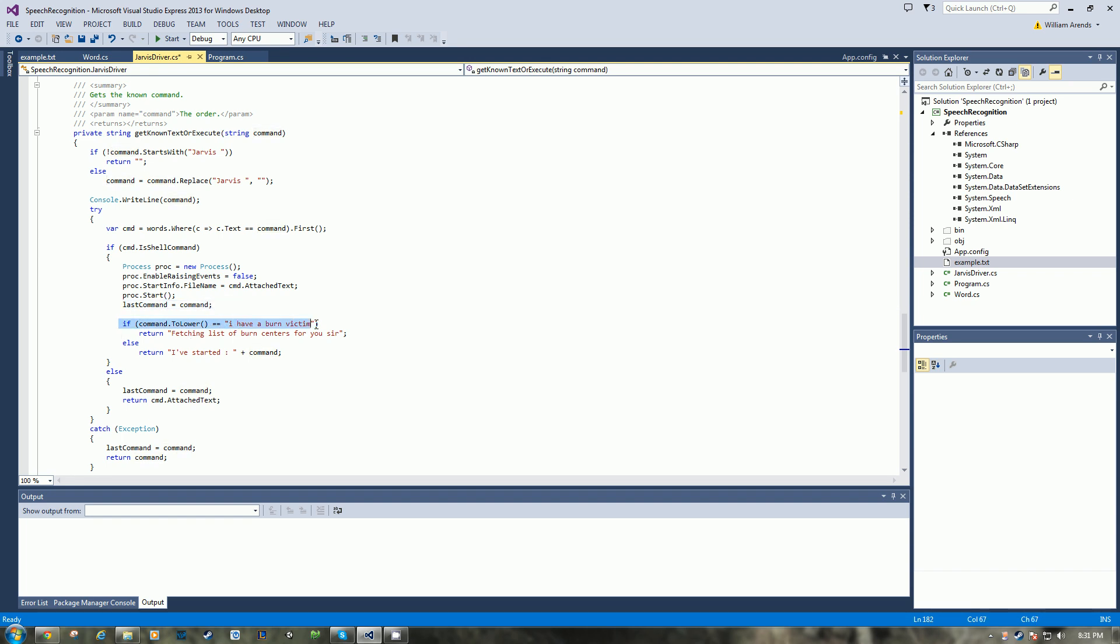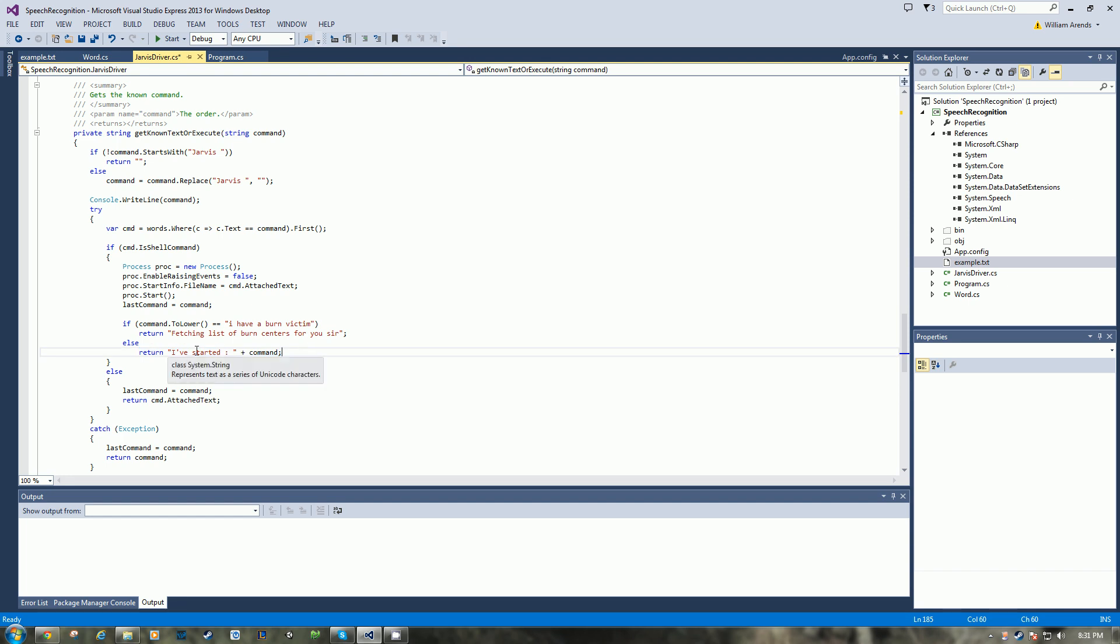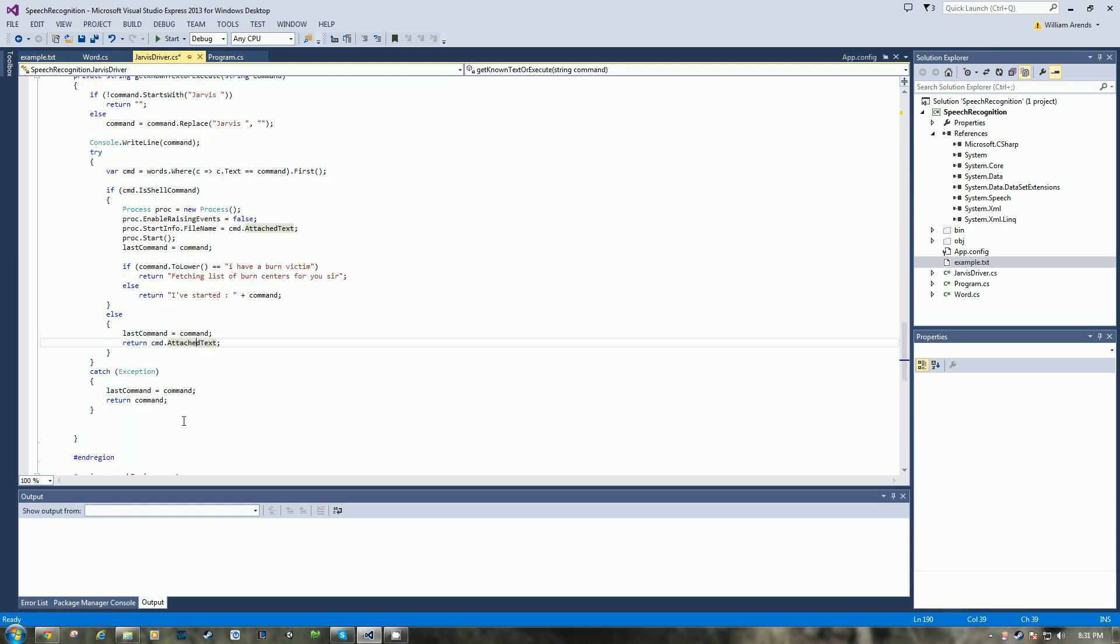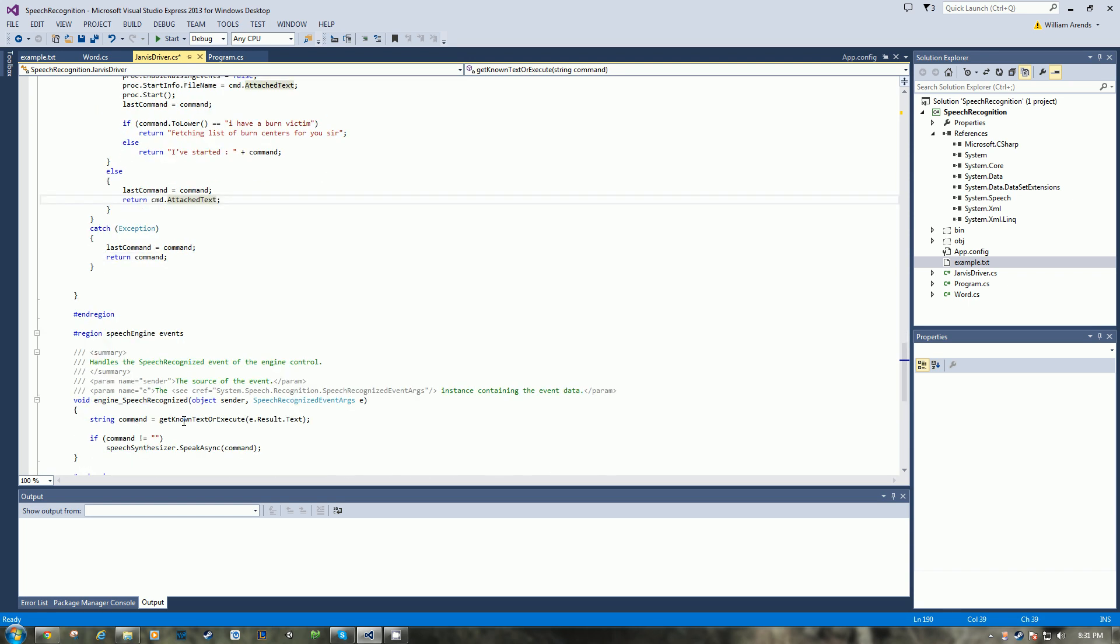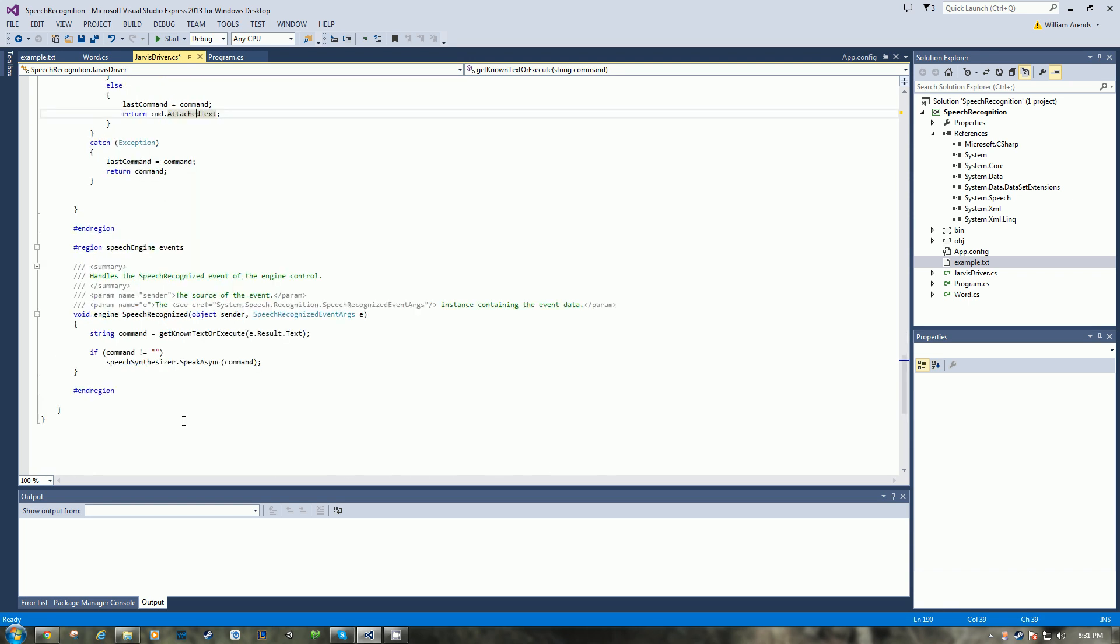I hard-coded in this Easter egg here. It's from my other video, but it should be fun anyways. It'll return the command with I've started. If it's not a shell command, it just captures the last command and then it'll return the attached text of the word object.